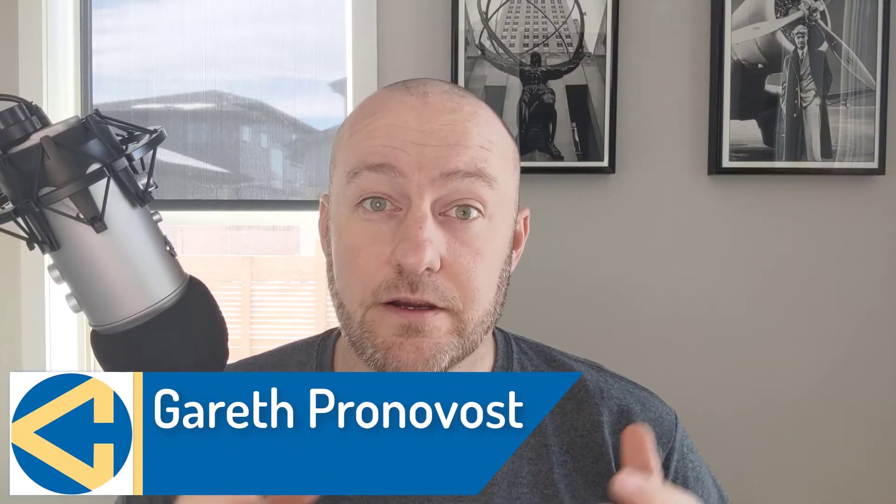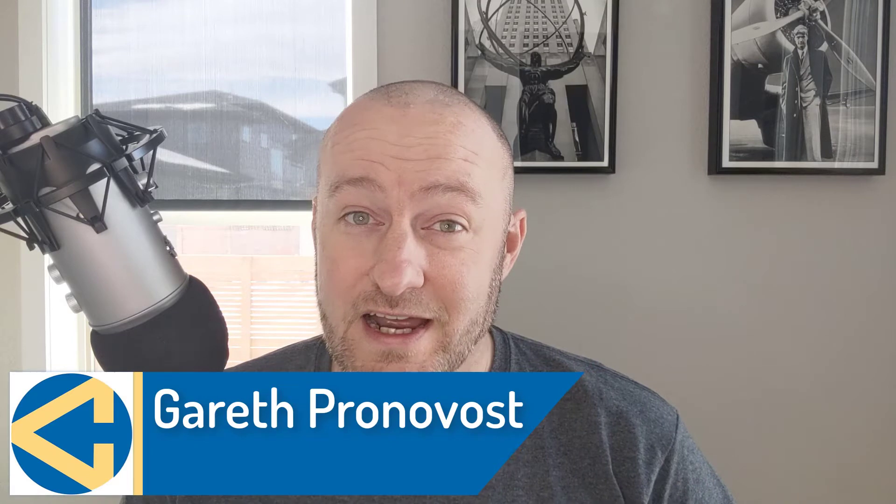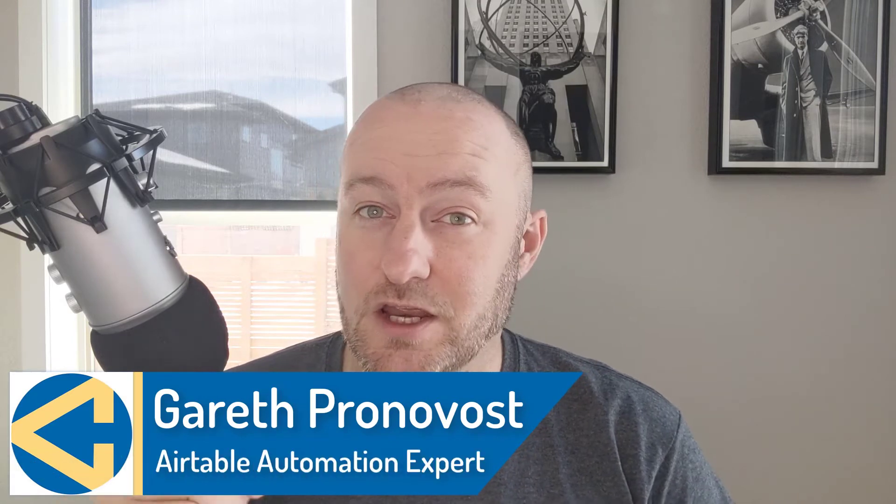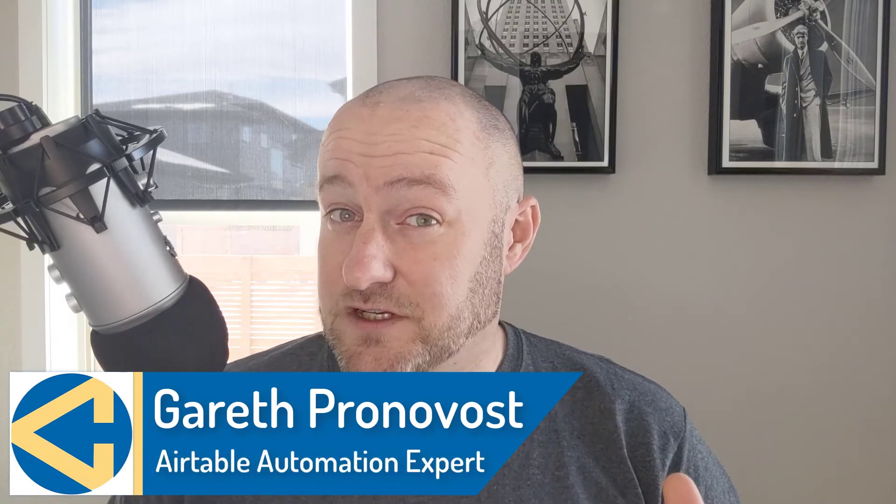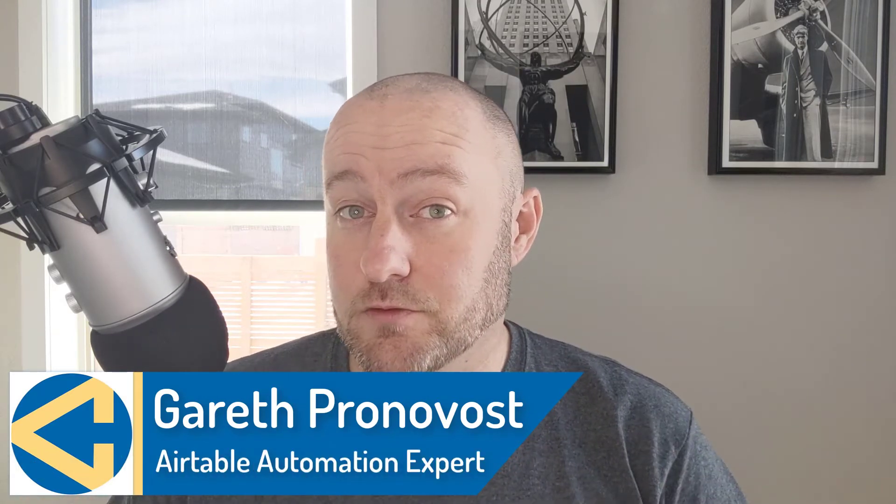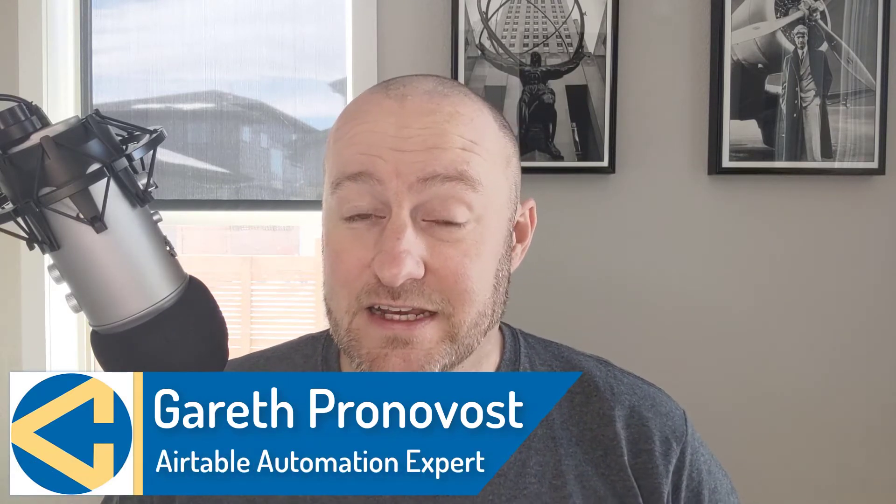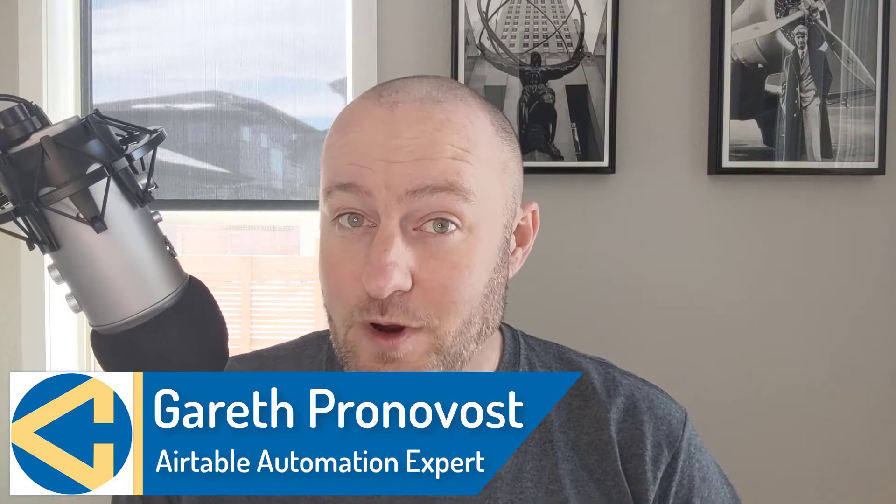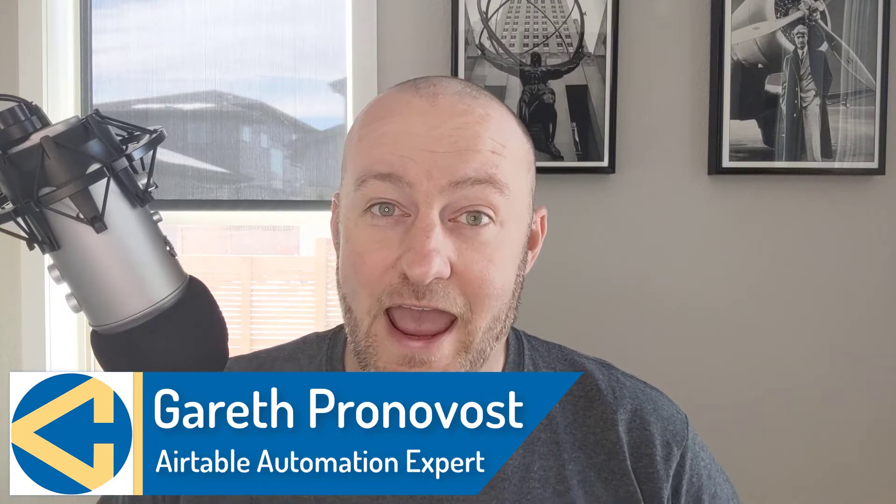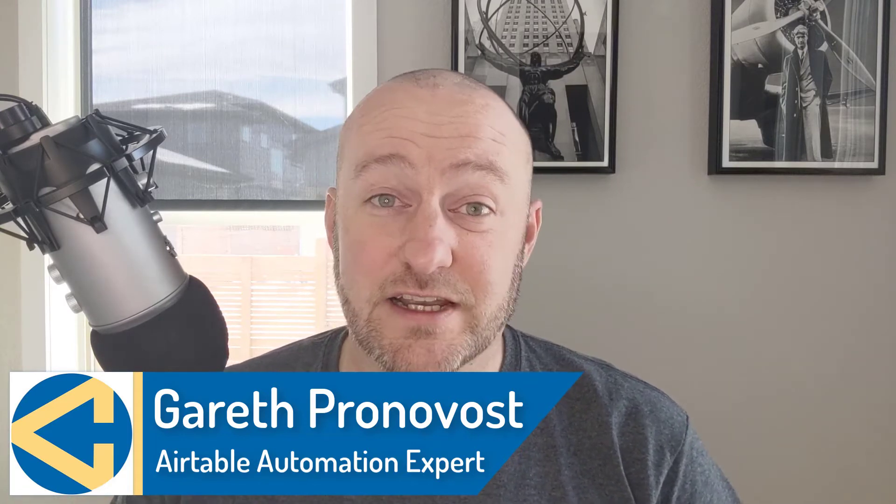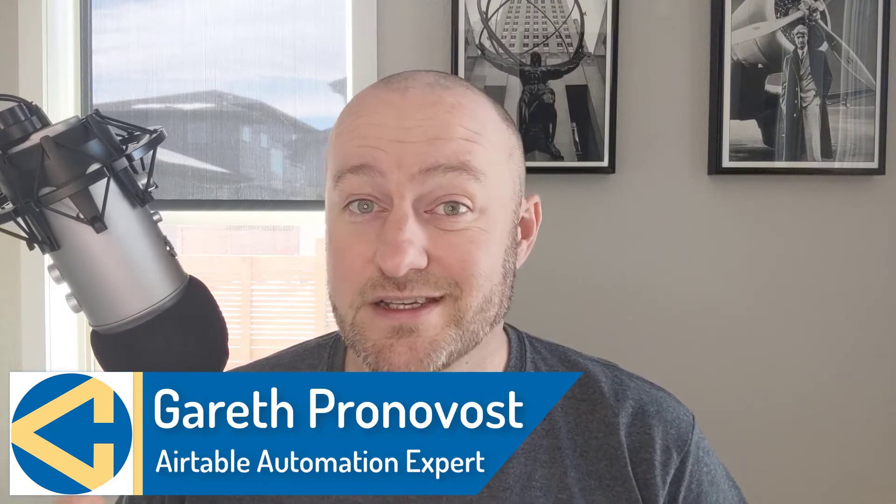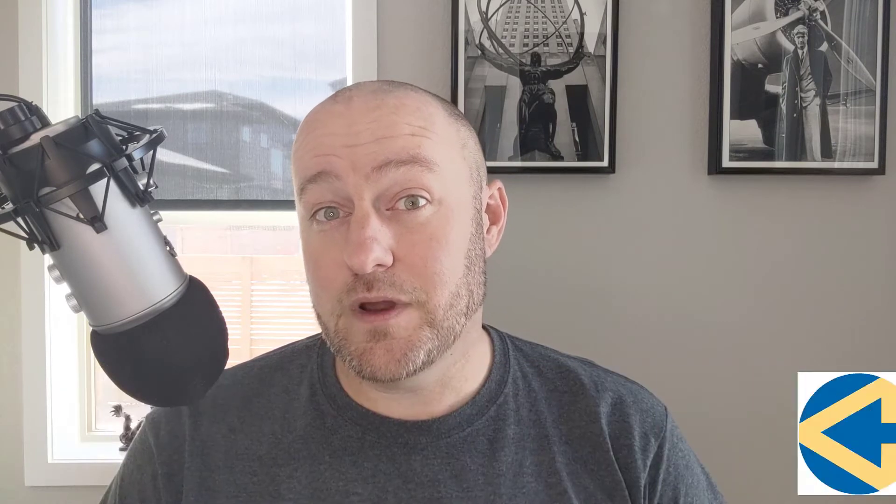Hey, my name is Gareth Pronovost and I'm the owner at GAP Consulting, where we help you to organize and automate your business and life. If that's of interest, definitely subscribe to this channel and check out our website. I'll include links all over the place. Don't miss our free Airtable crash course. It's going to get you up to speed quickly and easily in Airtable.